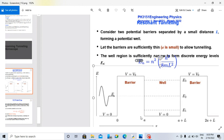This is barrier 1 and this is barrier 2. These two barriers will be separated by a small distance. I am going to tell the distance.